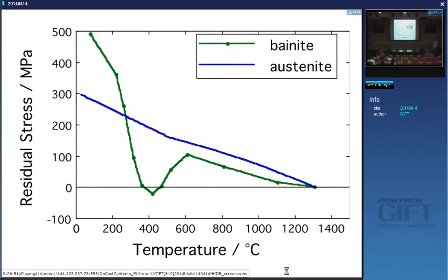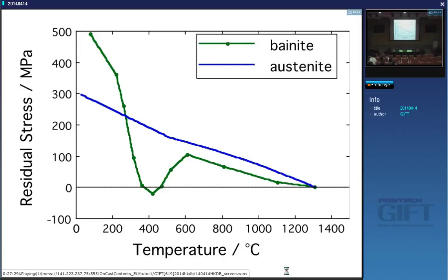If instead the specimen is made of a steel that transforms to bainite, you first build up a thermal contraction stress, but as soon as the transformation kicks in the stress drops dramatically because bainite forms along orientations that cancel the stress. However, the transformation exhausts at 400 °C, and once all the austenite has transformed, bainite is quite strong and no longer undergoes plastic relaxation, so the stress rises rapidly again — making the situation much worse.